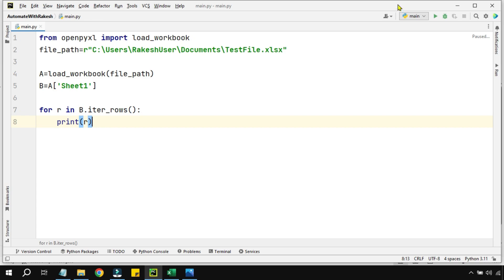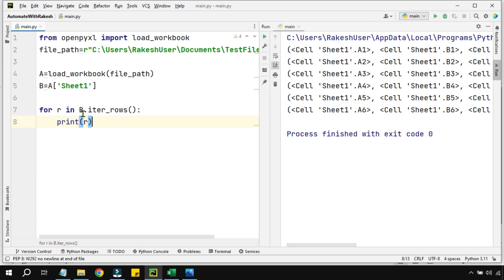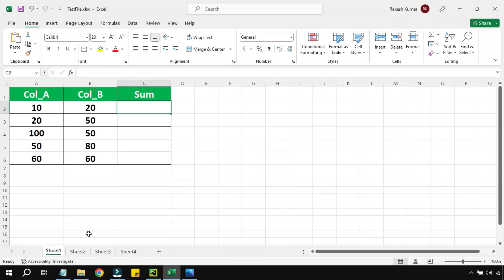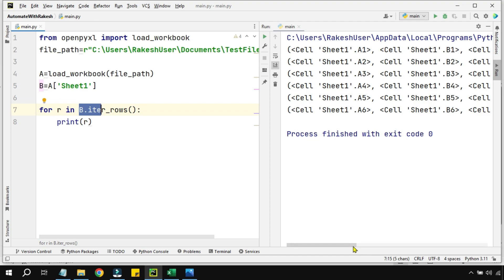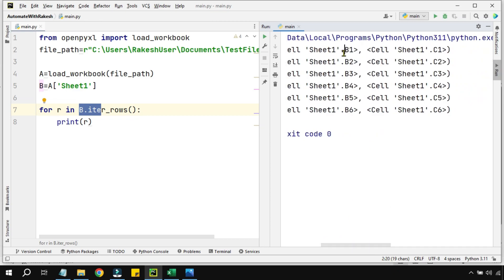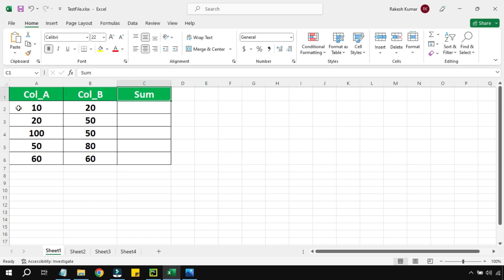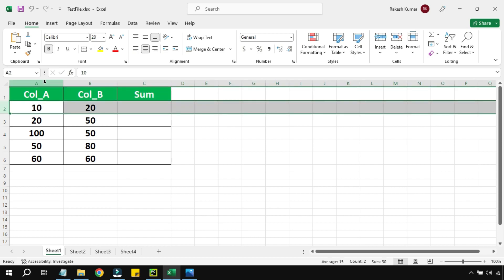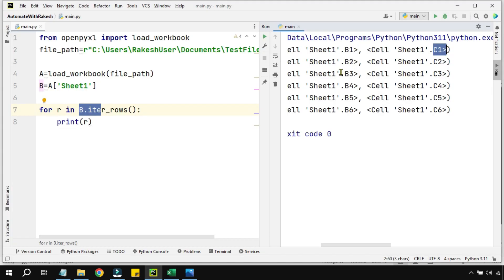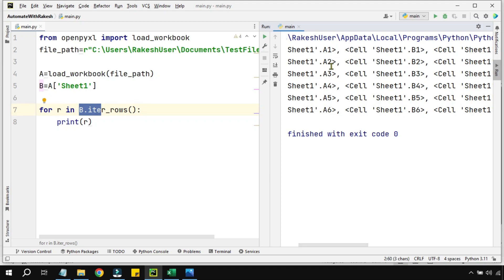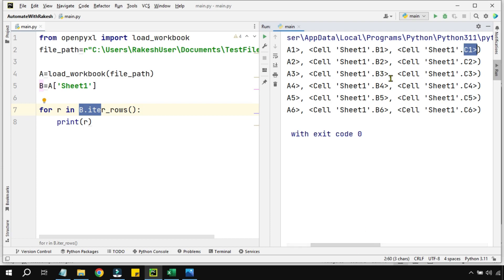When I iterate through 'b' (Sheet1), the first iteration shows A1, then beside it B1, then C1 — it iterates row by row. First row: A1, B1, C1. Second row: A2, B2, C2. The columns remain constant; only the row number changes. You can see A2, A3, A4 and C3, C4 — the column name stays the same, only the row number changes.